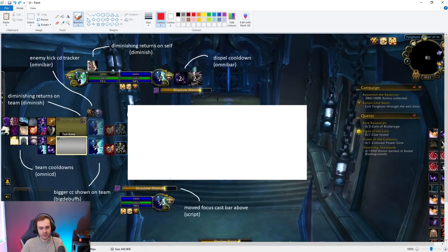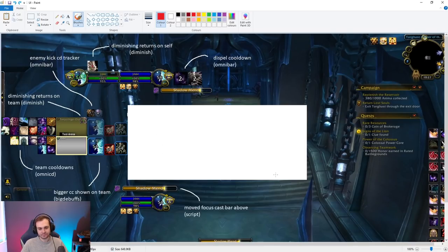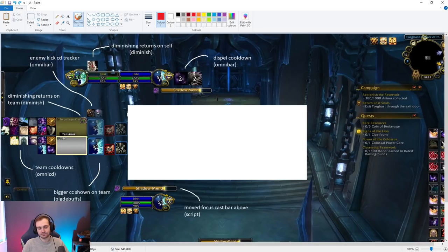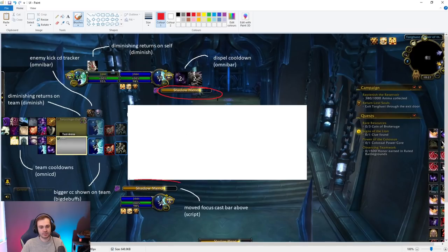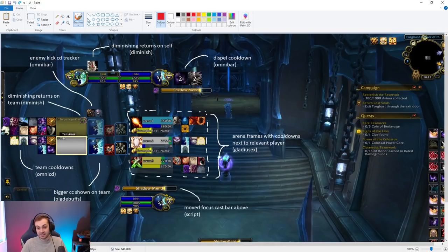My focus target is placed roughly vertically underneath the target frame. It's mainly for tracking certain buffs and debuffs on that target without having to manually target them. I did move the focus cast bar above the focus frame because the default position below it is too far outside my focus box for my liking — I moved it using a script, essentially the same script I used to resize and move the target cast bar.